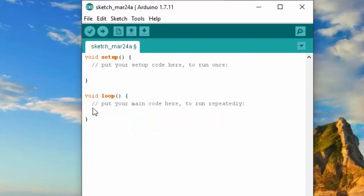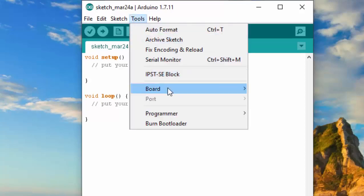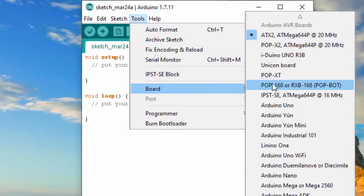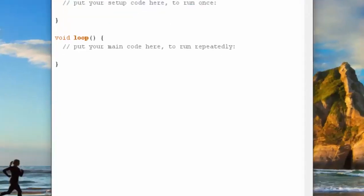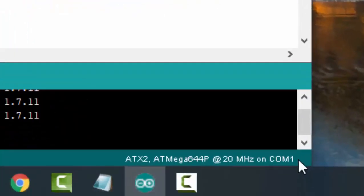So before we make a sample program for RN4C, first we need to set the board and COM port that we're going to use. Make sure that we selected the ATX2 microcontroller board and the COM port that we're going to use.